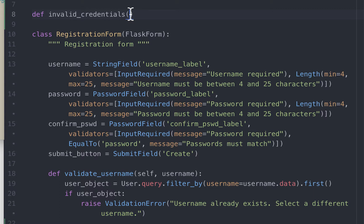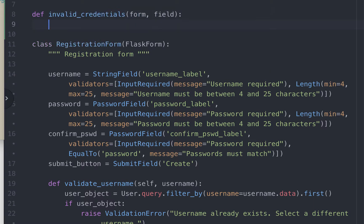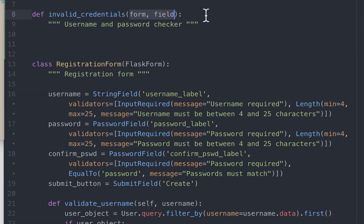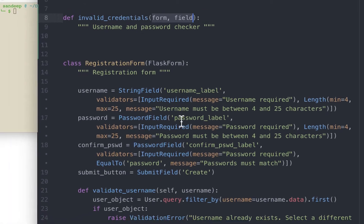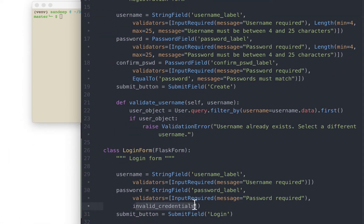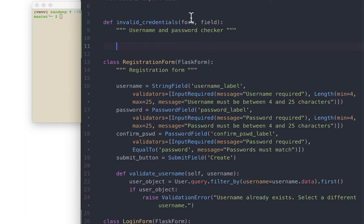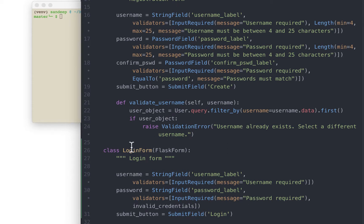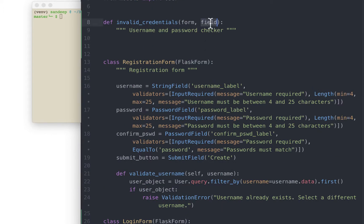This function will have two parameters: form and field. This is a username and password checker. Something to note: even though we are defining these parameters, we don't explicitly pass them in when we call this function — you'll notice we are not passing in form and field when we reference it in the validators list. Flask WTForms will automatically pass in these values based on where we are calling this function from. Since we are calling it from the login form, the value of form gets passed on, and since we are calling it from the password field, the value of field will be password.